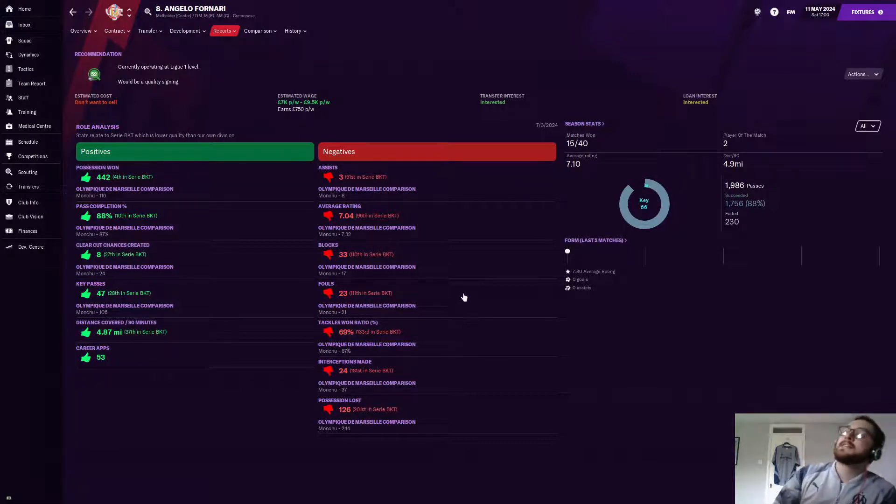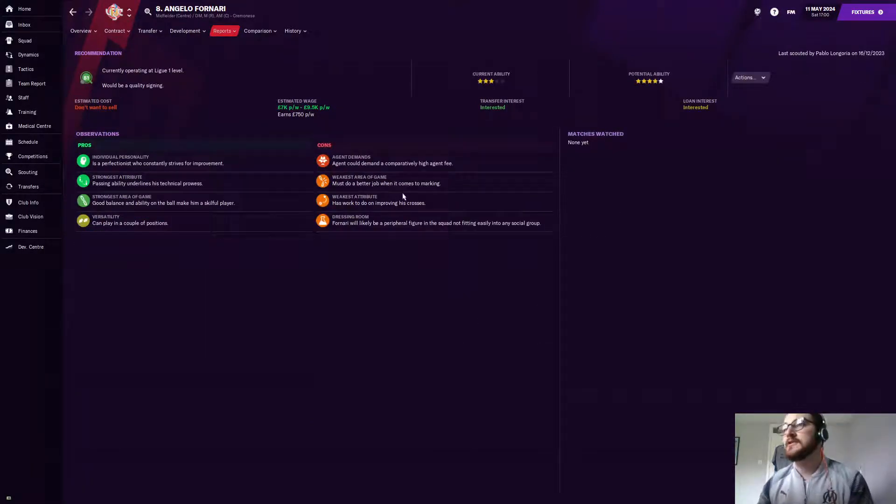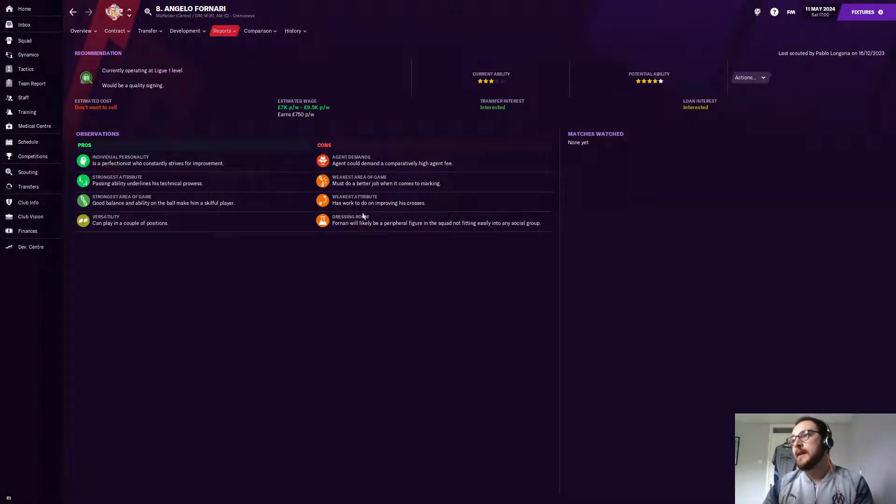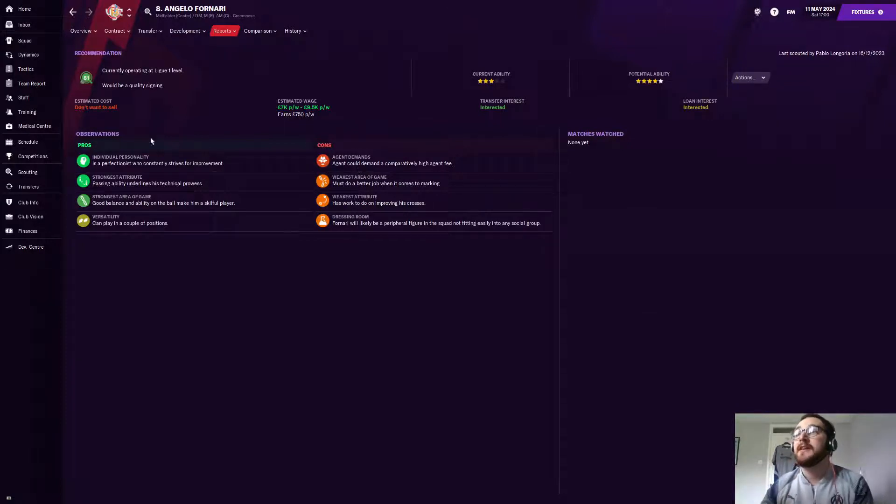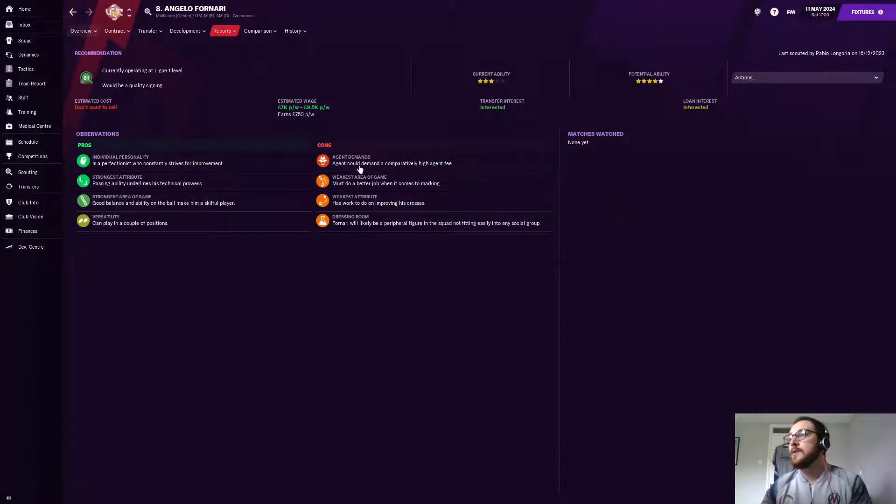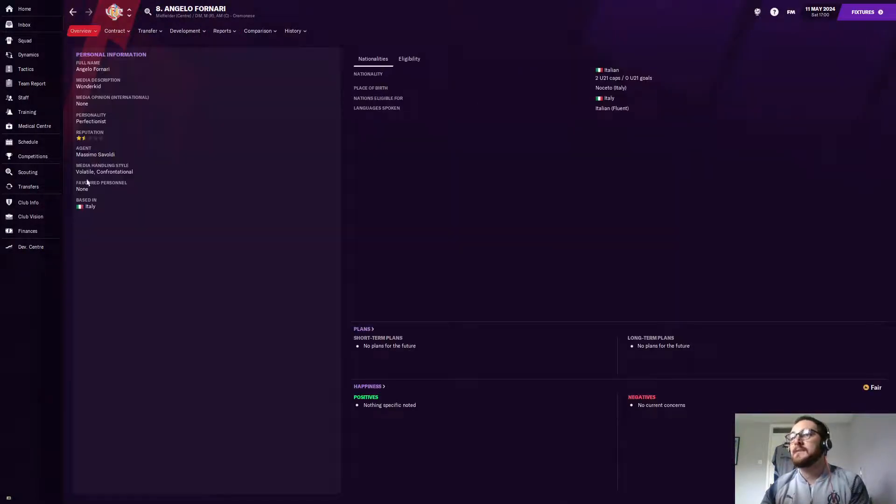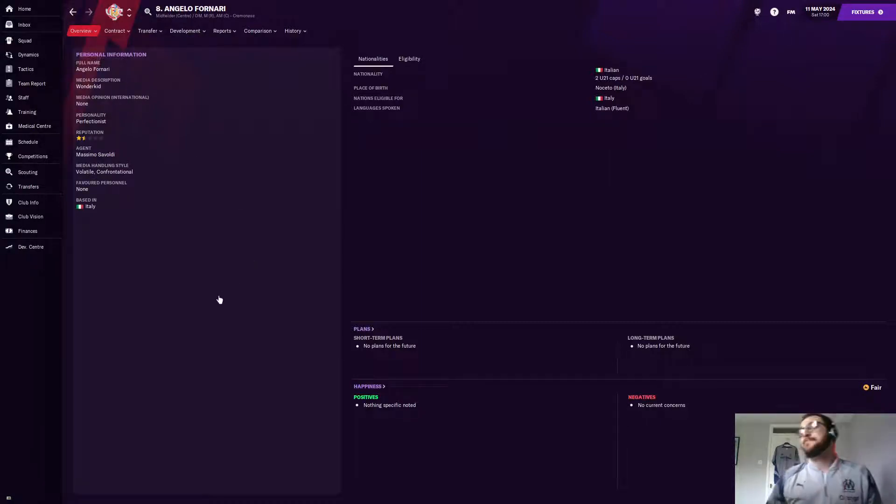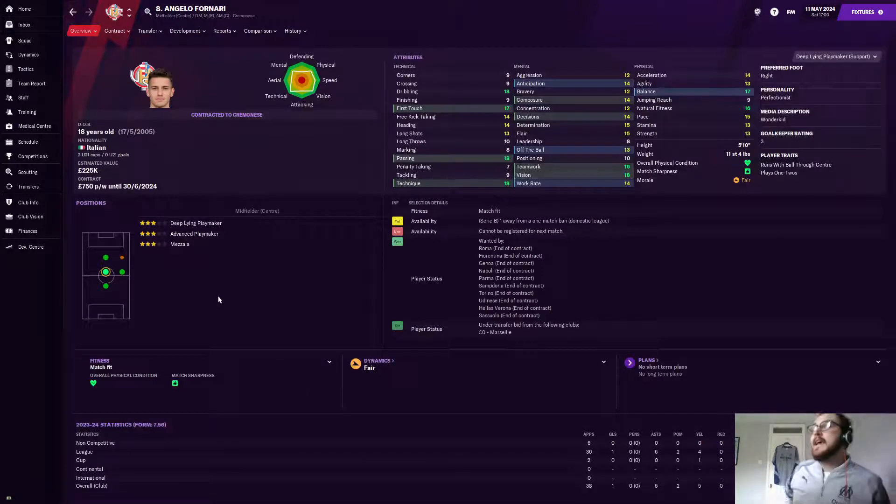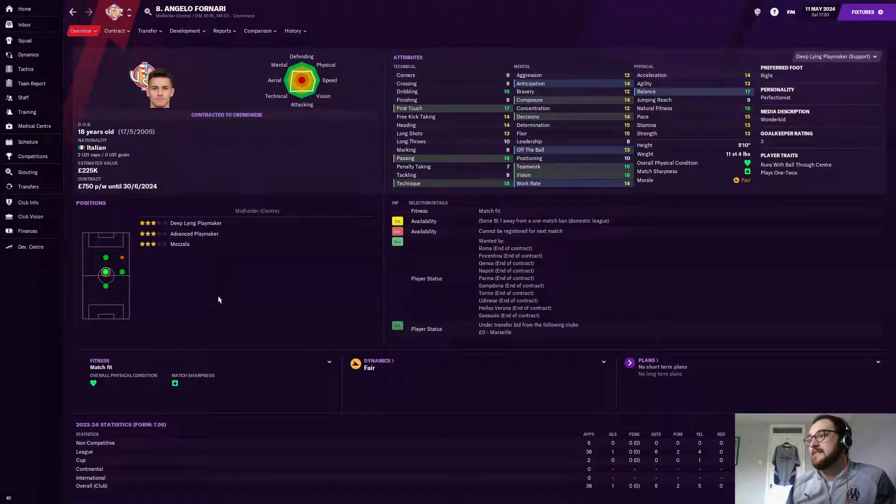Scout report-wise, again, most of the negatives and the cons are going to be what they always are. Peripheral figure in the social group. He needs to improve his crossing and his marking, but we could tell that anyway by the analyst reporting about his tackling. But personality-wise, he's very good and whatnot, and his media handling is a bit iffy. But then, I've been waiting to show you it. You look at his attributes. Are you ready for this? 18 years of age, this kid.